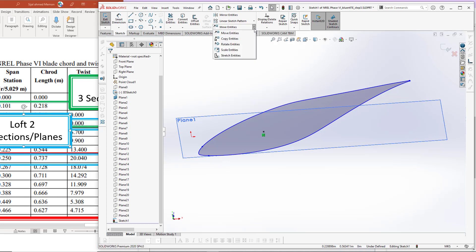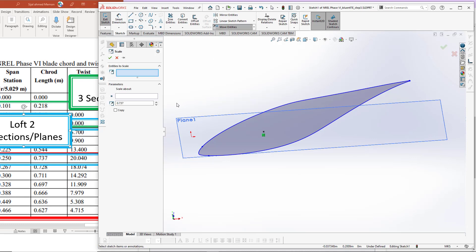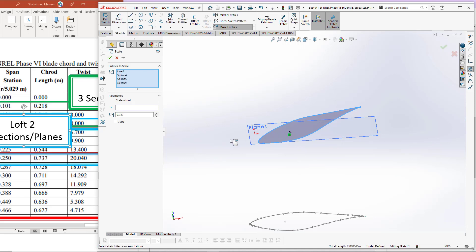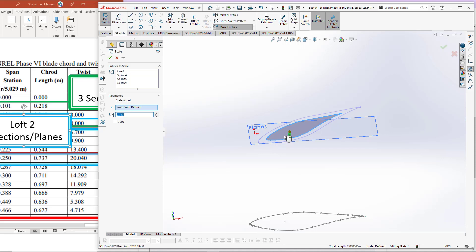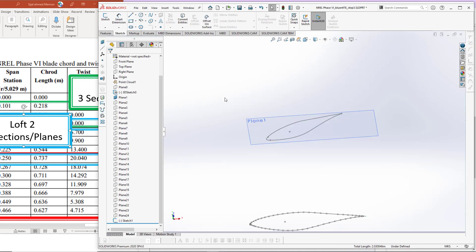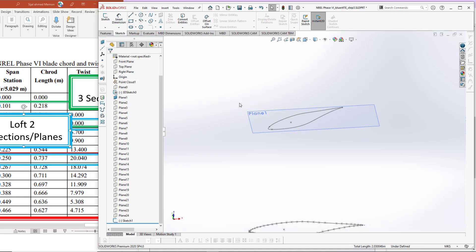Go back to Move Entities and click on Scale. Again choose everything except the center point. Put the scale value of 0.737. The scale about point is the center point location, around which we are scaling the geometry. Choose this point and you will see the geometry is now scaled from 1 to 0.737. Click OK, then click the return mark.